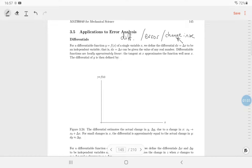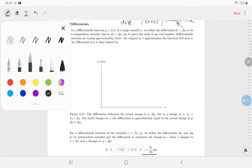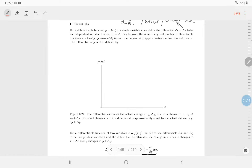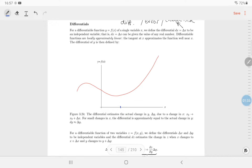Differentiable functions basically means things you can differentiate — they are locally approximately linear, so they have tangents and look like lines if you zoom in close enough. Let's see what I'm getting at with a function. We'll pick a point on the curve — call it x-zero.